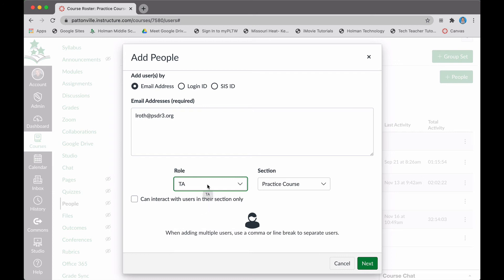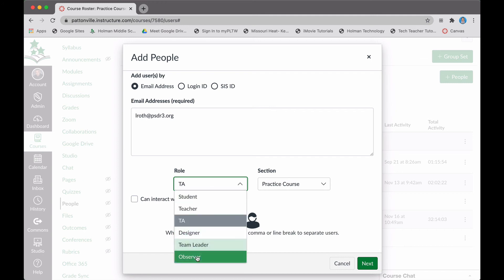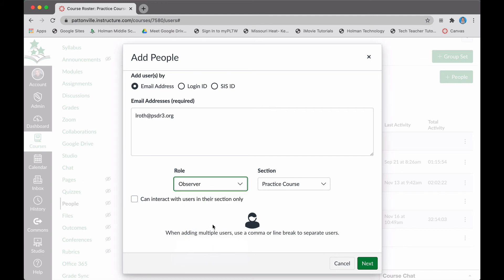You could also add them just as an observer. All that person can do is observe the class, but they cannot interact with any students.